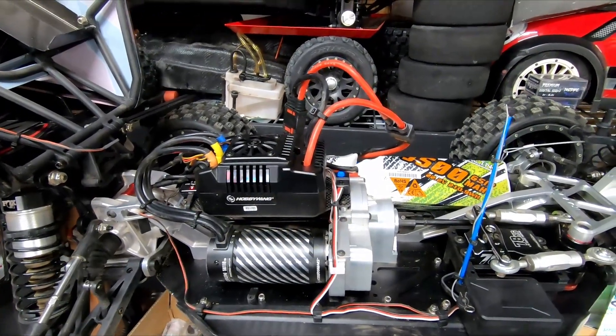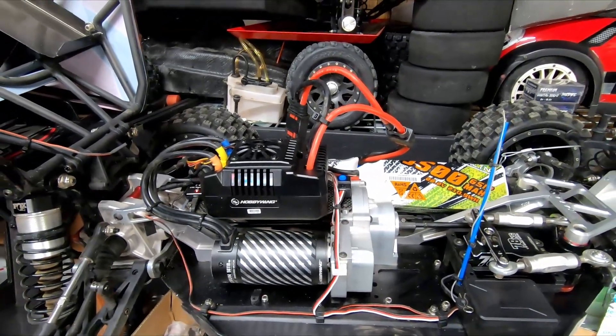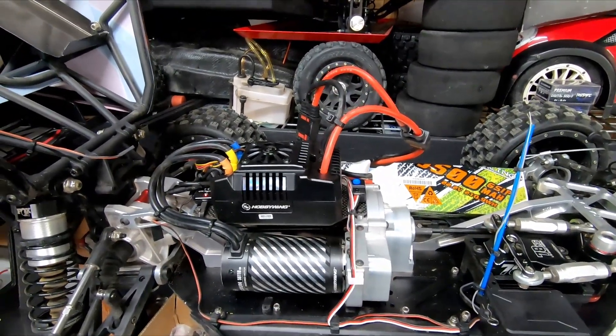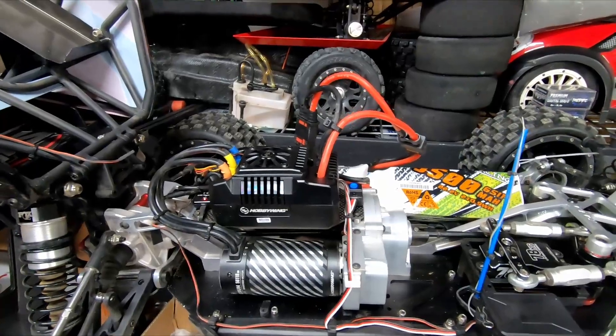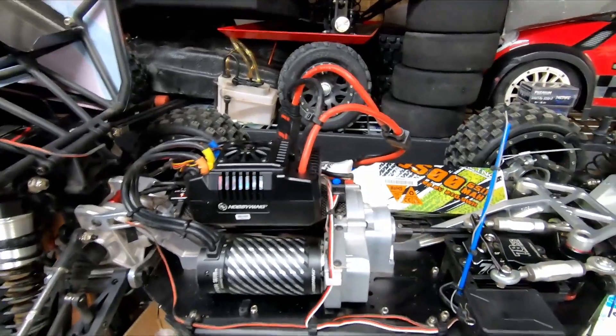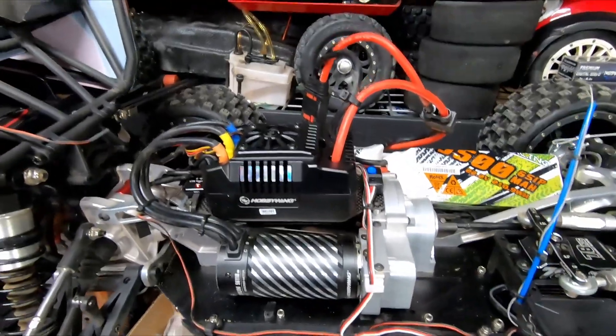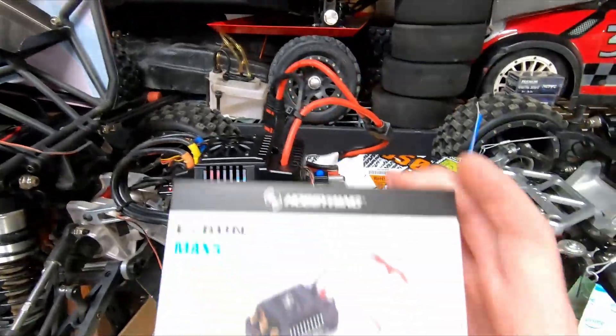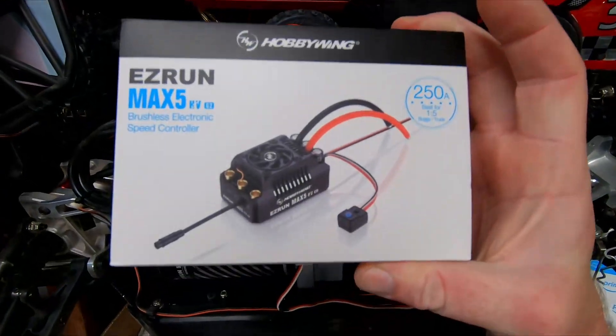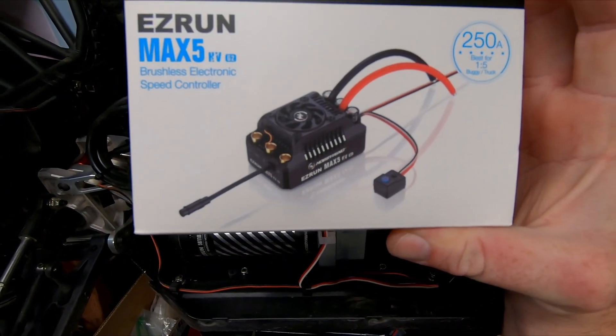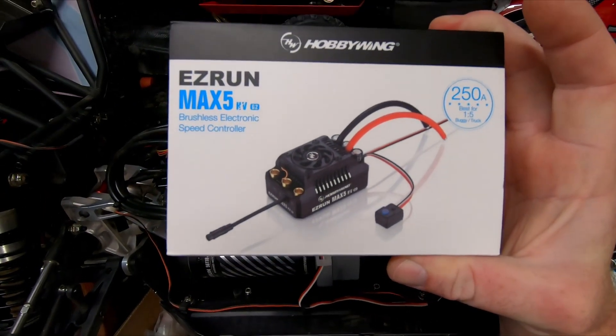Hey everybody, just want to do a quick video to explain a couple things on the data logging for the Max 4 ESC from Hobbywing and also the new Max 5 G2 ESC.